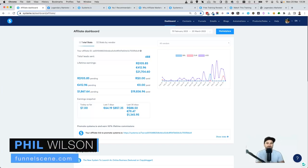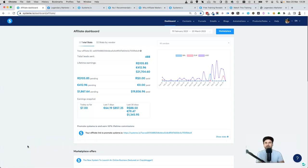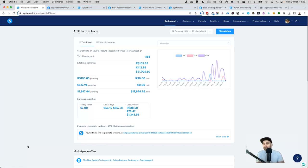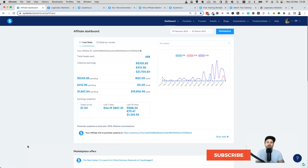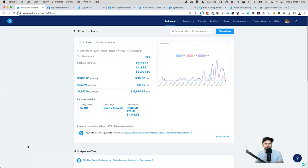Hey, my name is Phil from funnelscene.com and in this video I want to share with you my personal Legendary Marketer affiliate funnel which is built on Systeme.io. I'm going to show you not only how to get this funnel for free, I've also got a bonus funnel, and I'm going to show you how to set it up. It's a pretty cool video and I know it's going to help a lot of people, because one of the reasons I'm doing this is I see a lot of people wanting to get into affiliate marketing.